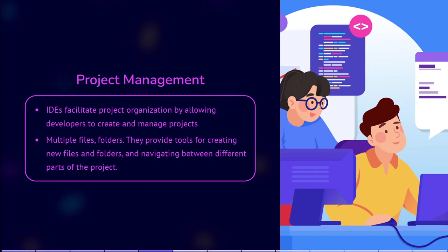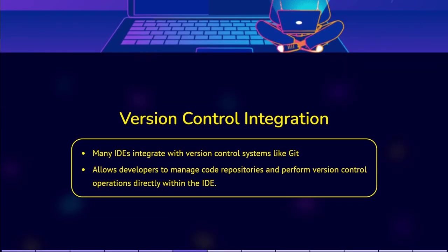Version control integration. Many IDEs integrate with version control systems like Git, allowing developers to manage repositories, view version history, and perform version control operations, such as commit, pull, and push, directly within the IDE.